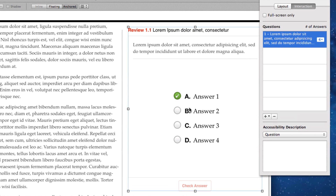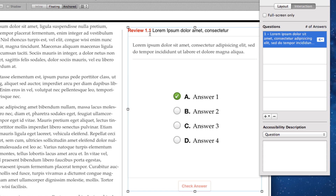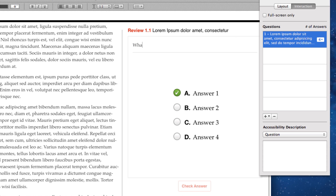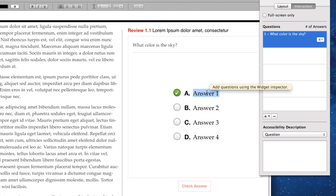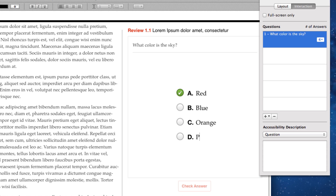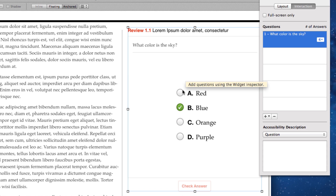The first question type is multiple choice. There's some lorem ipsum text at the top which is just a description of the review. To change the question, I select the lorem ipsum text and type in my own question — for example, "What color is the sky?" I can change each answer by selecting the text, and to select which answer is correct, I select the radio button next to it. When previewed on an iPad, no answer will be pre-selected, so the user taps their answer.